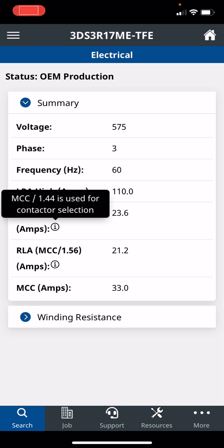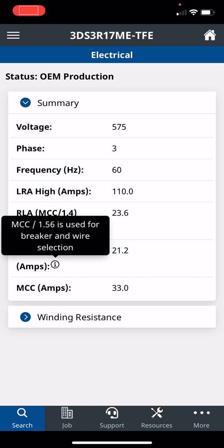You need a 23.6 amp contactor for this compressor. You click on this one, and this one here is for your breaker and wire selection, and they need to handle at least 21.2 amps. The MCC is the maximum continuous current that compressor can run before that internal protector will trip, 33 amps.